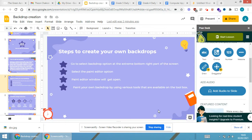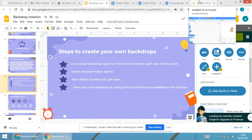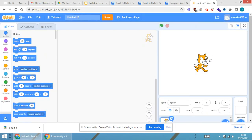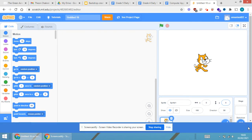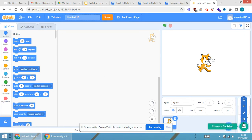Go to select backdrop option at the extreme bottom right part of the screen. Now for you all, I have already opened the Scratch part. You will be able to see the backdrop option over here, this is the backdrop option.